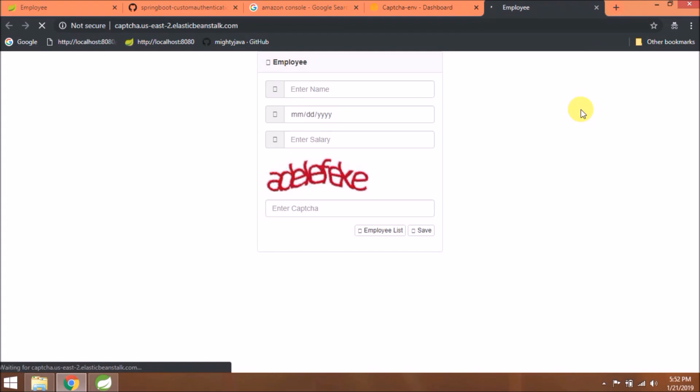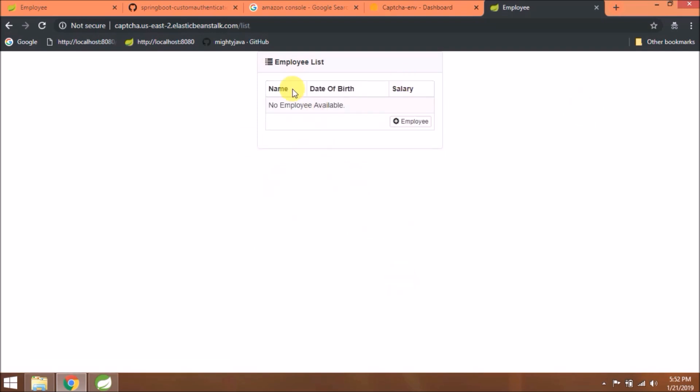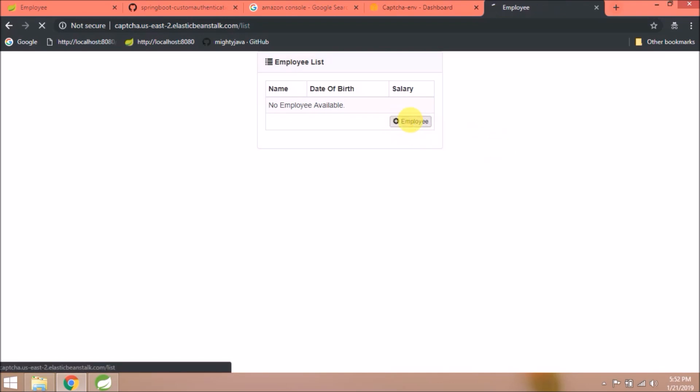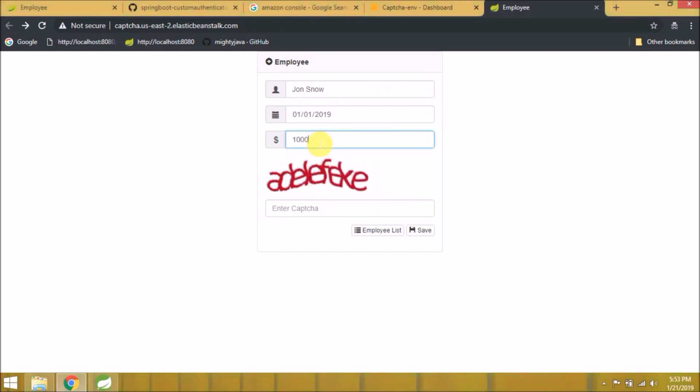It's not working now because WAR file deployment is still in progress. Let's wait for some time. See, now health is OK. Let's click on the URL. It's working. Let's check the flow first. The add employee button isn't working, even though it was working in Tomcat.